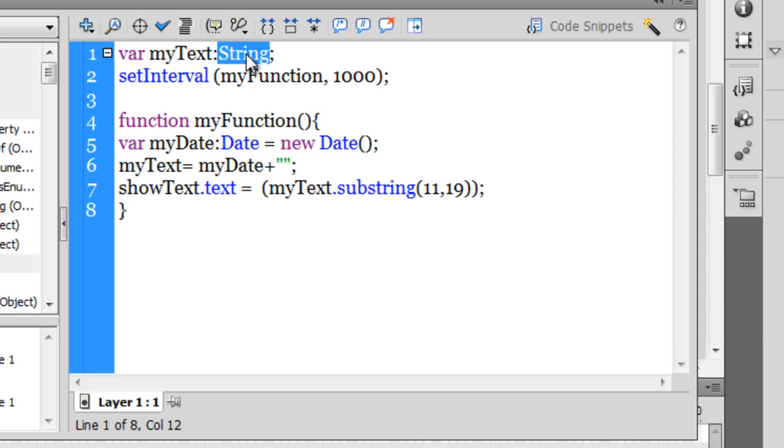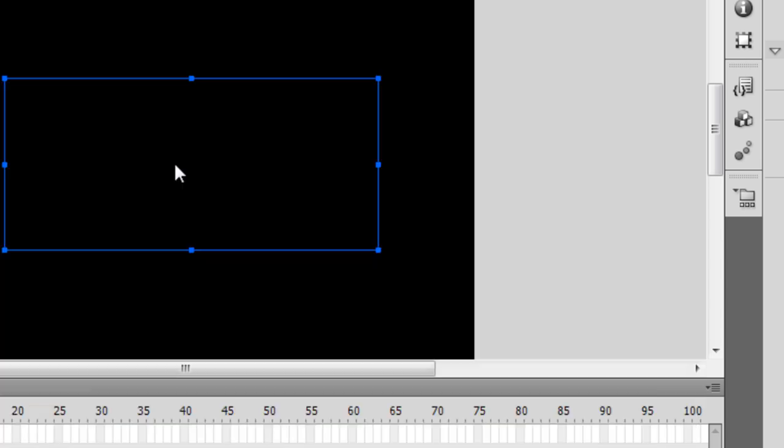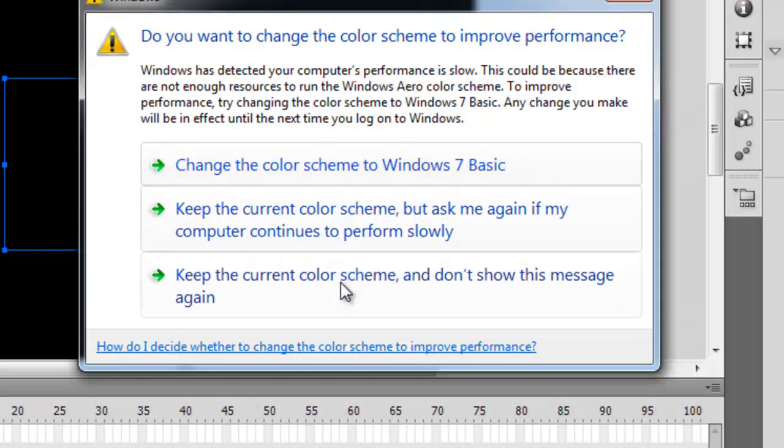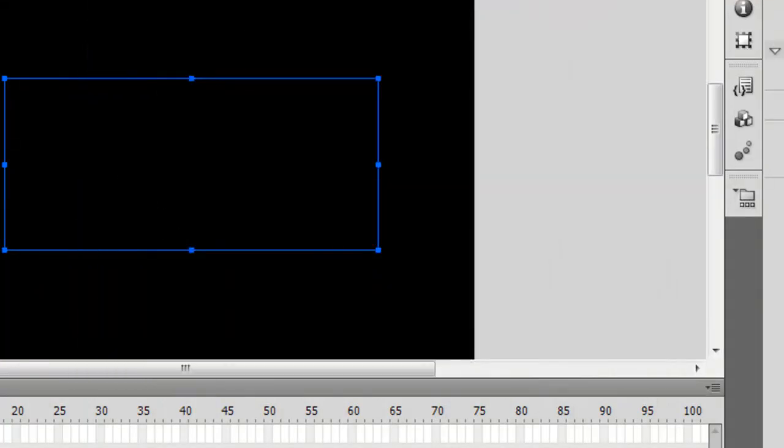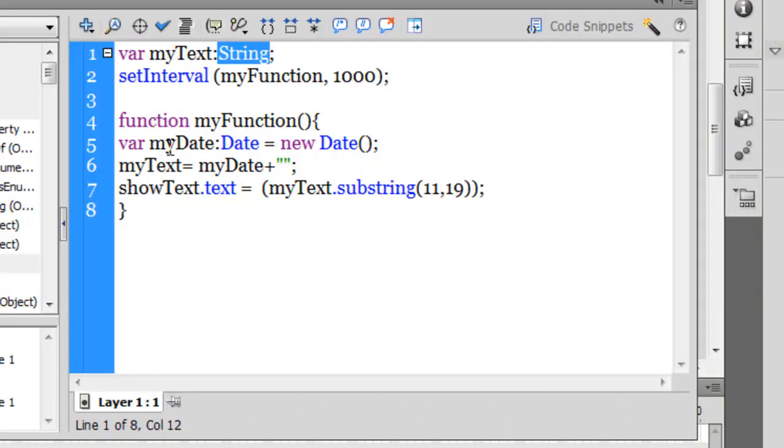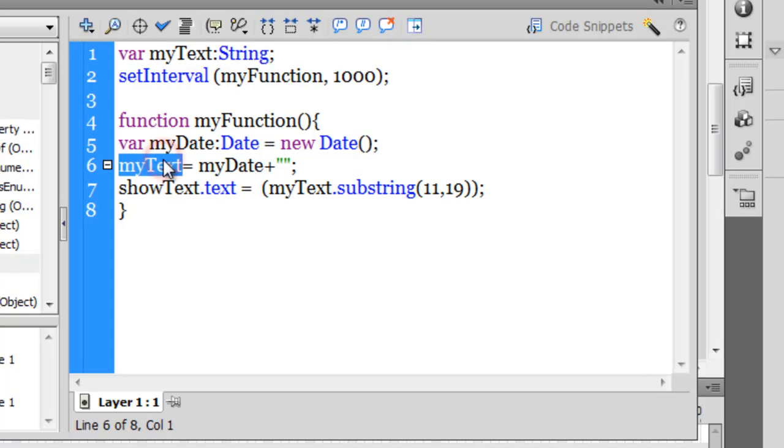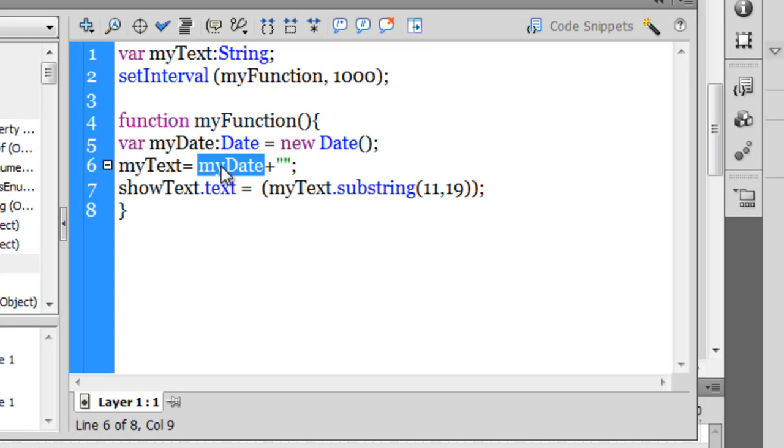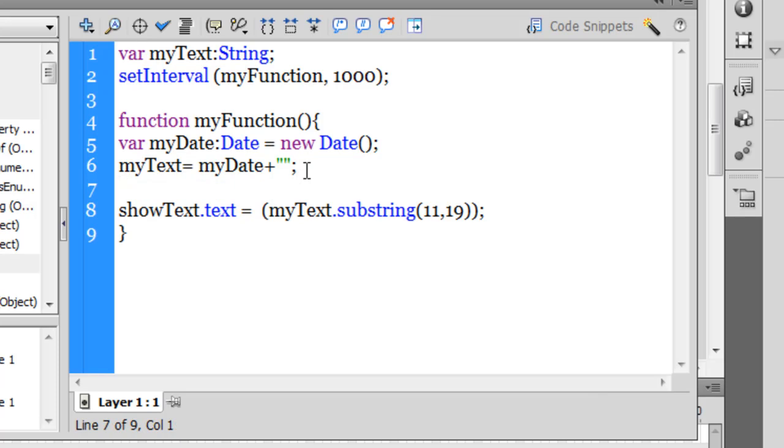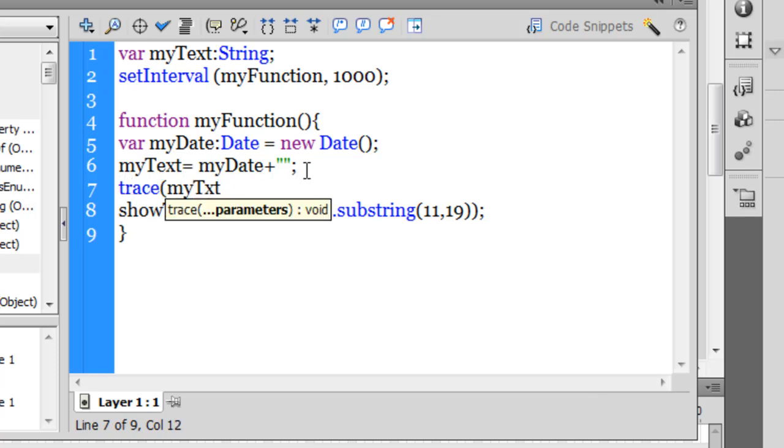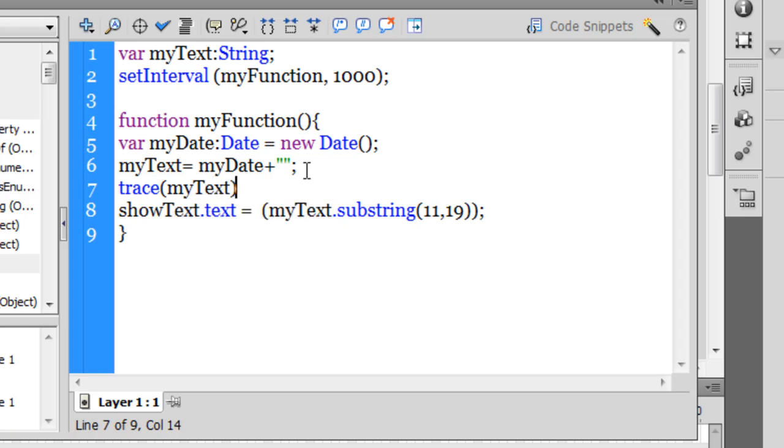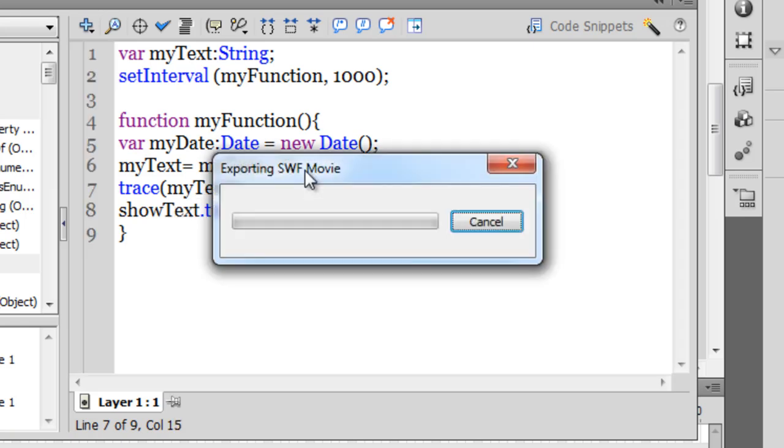I give it a value inside myFunction. Basically, I've said let myText equal myDate. If I were to trace myText, let me just do it for you. Have a look in the output panel.